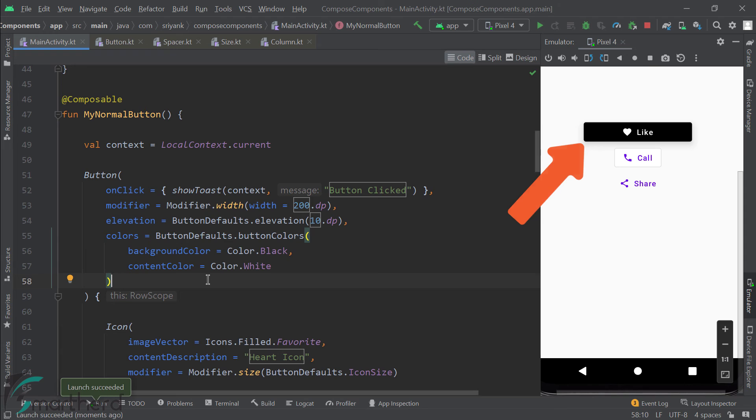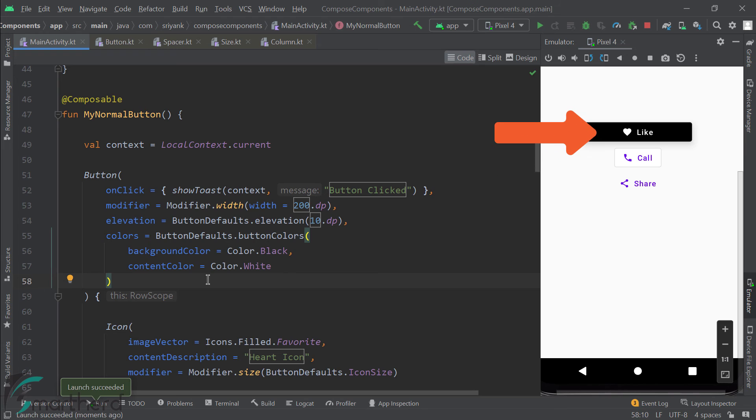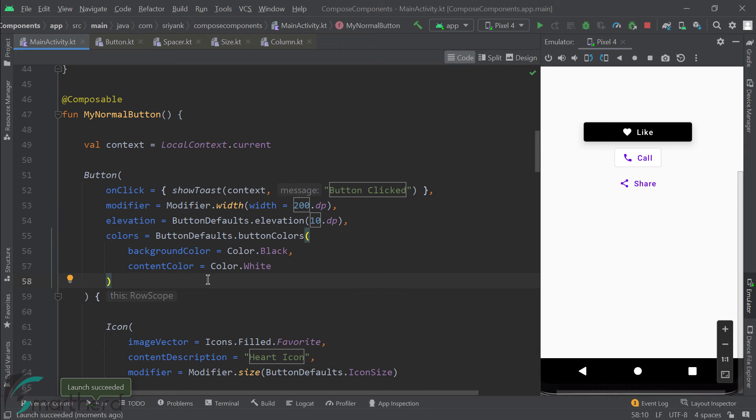So this will change the background color of the button. And this will change the color of the icon and the text which are the content of this button. So let's run it. So there we go. This is the elevation which you can find a gray shadow beneath the button. And we have changed the background color and the content color of this button. Which looks awesome and stunning.